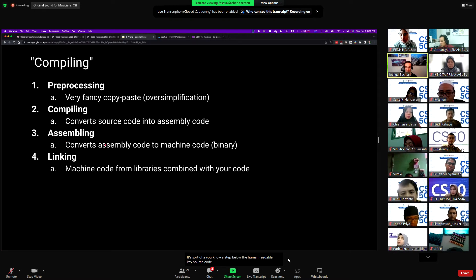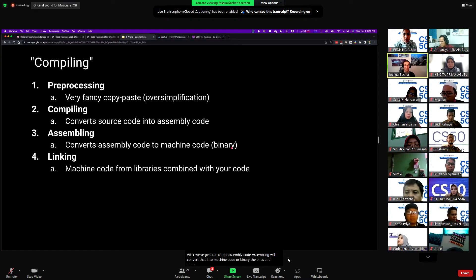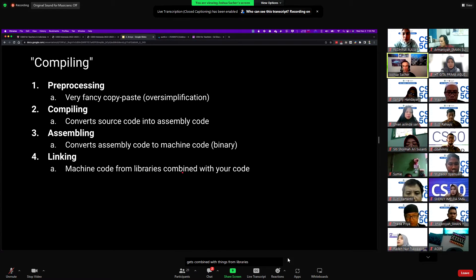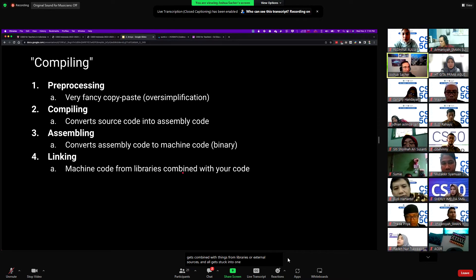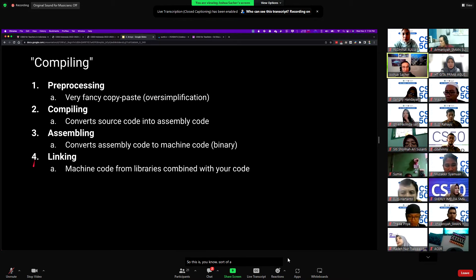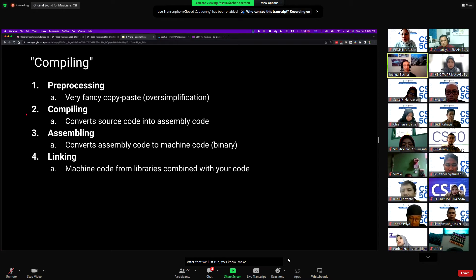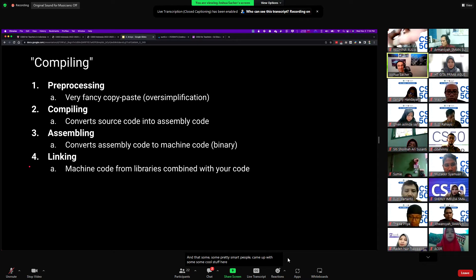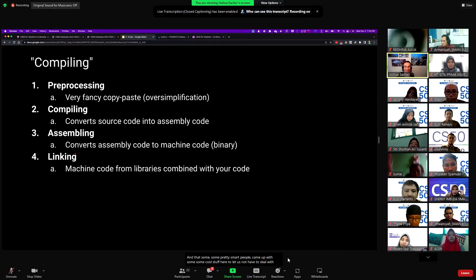After we've generated assembly code, assembling will convert that into machine code or binary — the ones and zeros. And then finally, linking is the last step, where your machine code from your program gets combined with things from libraries or external sources, and all gets stuck into one program that can be executed. We talk about it here and then pretty much ignore it — we just run 'make hello' or whatever, and understand that all this is happening behind the scenes.